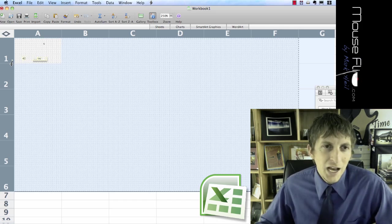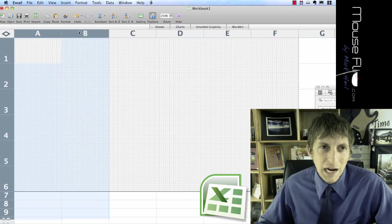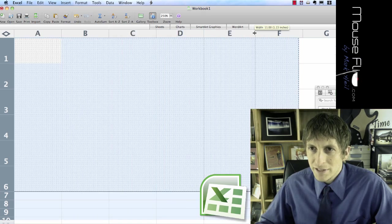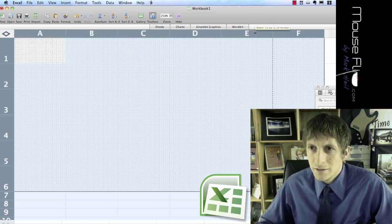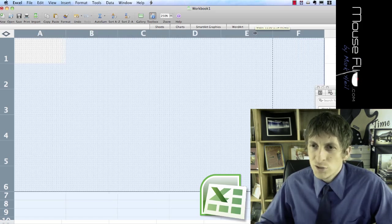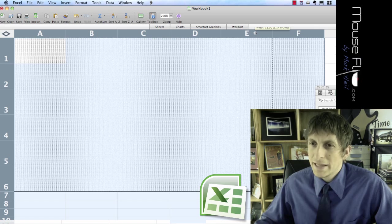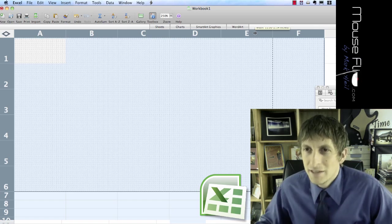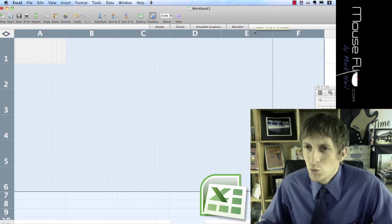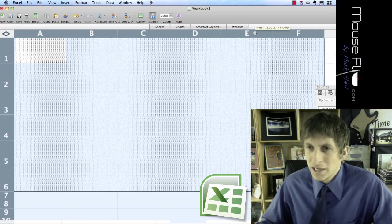Now going across, highlight A to F, and let's go to 11. Now you see this dashed line? What is that? That's to show you where the end of the page is.